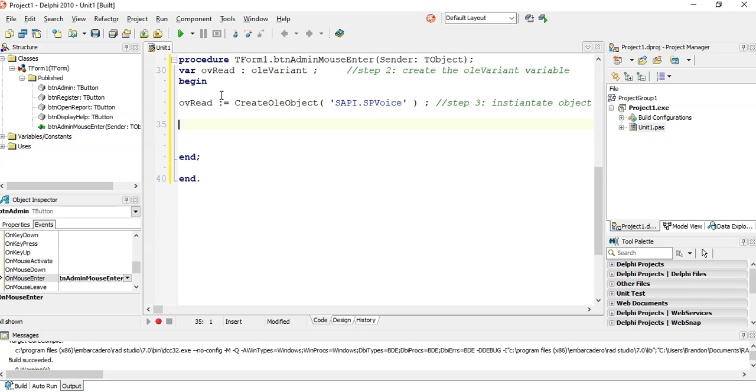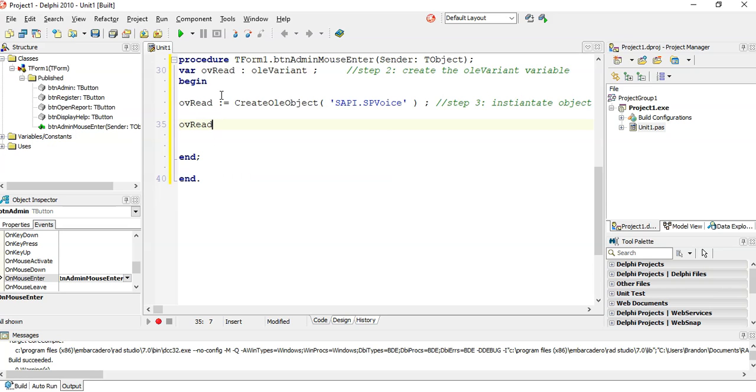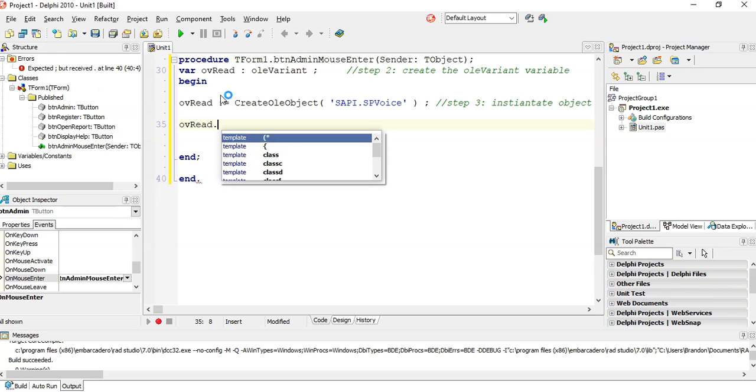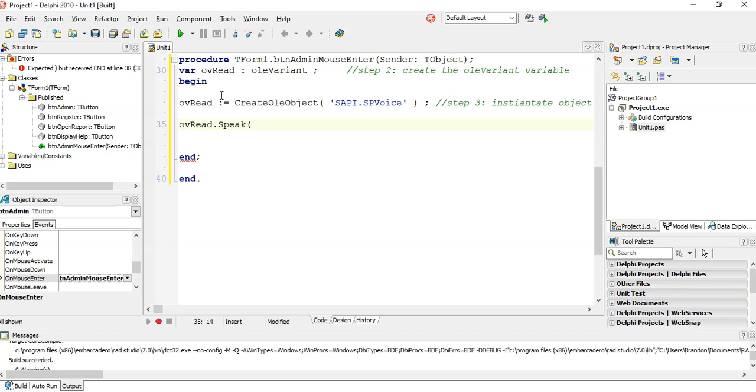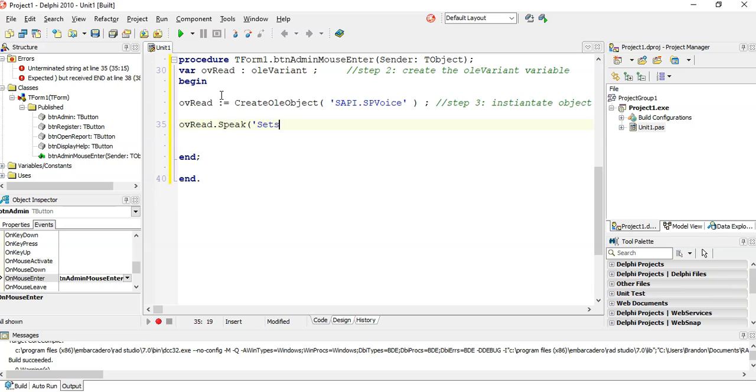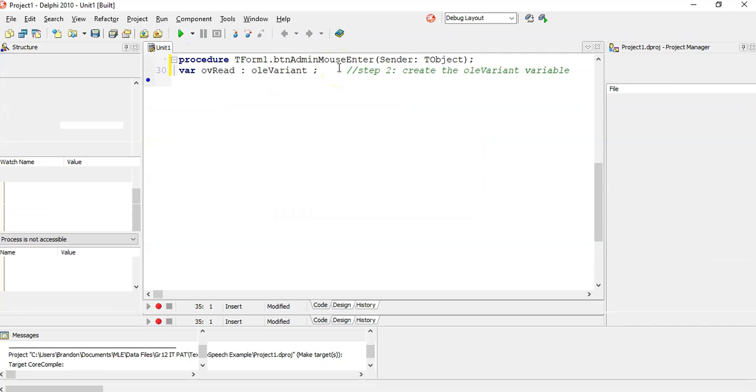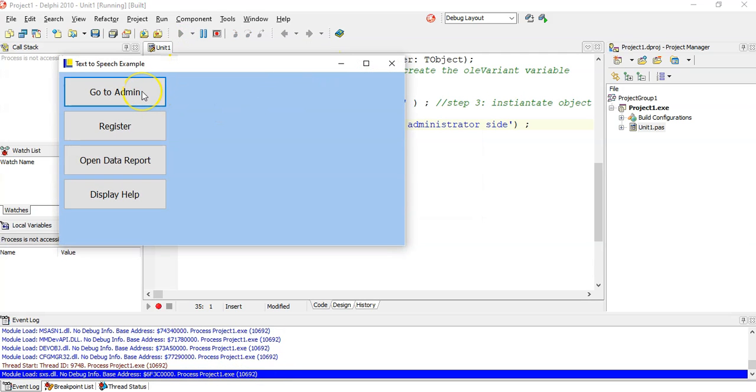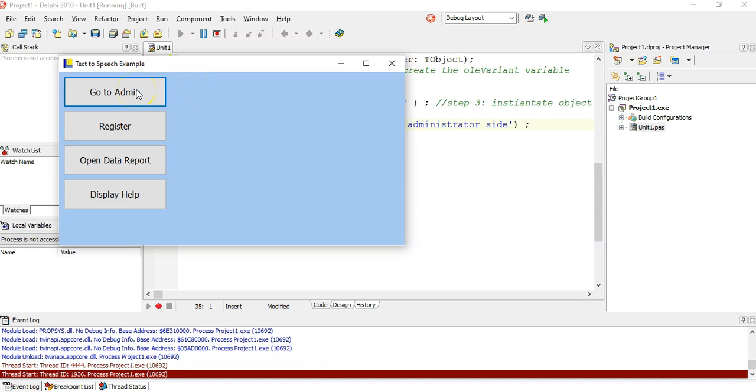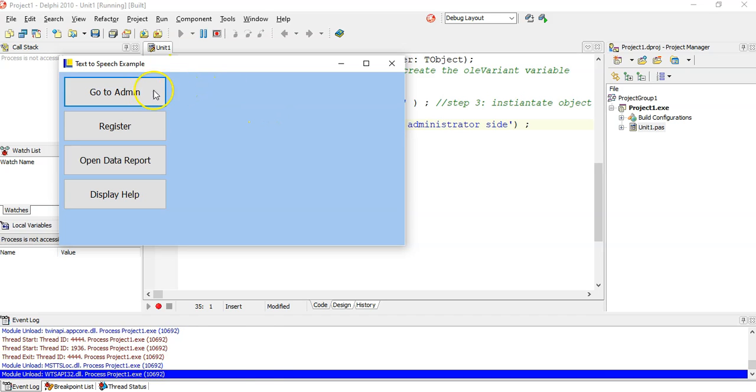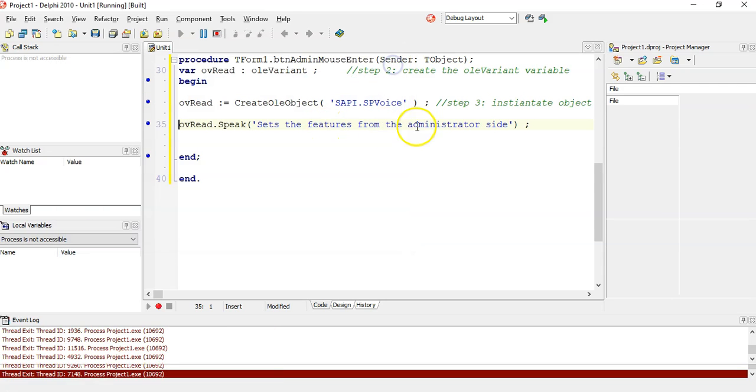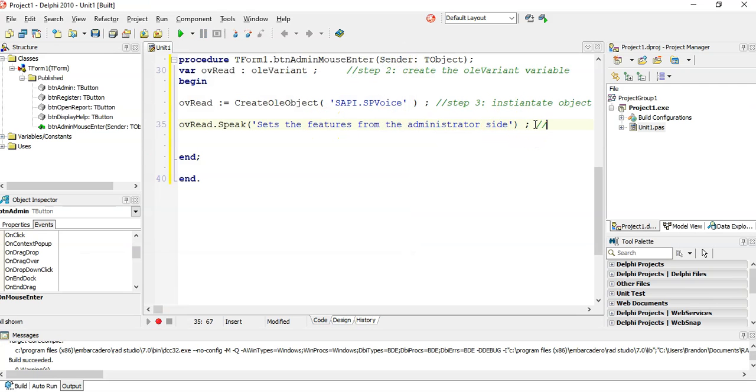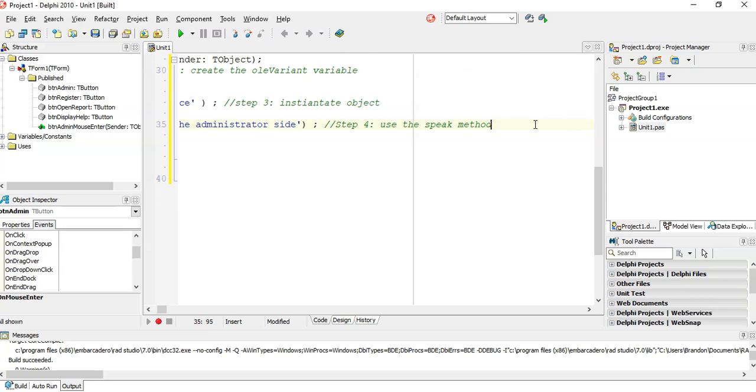Then now we can actually do something. We can say OV read dot, and there is a dot speak. I know it's not on the list, but we can say dot speak, and we can give it whatever we wanted to say. So we could say sets the features from the administrator side. It's a lot of text to say. So you give it some sort of text. And so let's go test to see if it works. So that last step is to use the speak method with a string.